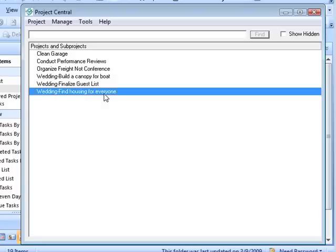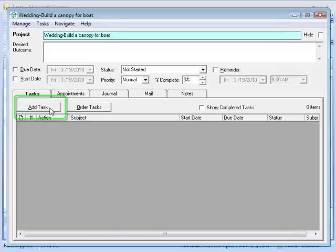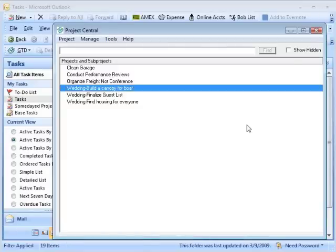Dean: I think that's good. Each one of these, as Meg said, if you went into it you would want to add tasks — okay, if I'm building the canopy for the boat, the first thing I need to do is find the fabric or do the design or whatever. And when we get to the next section we'll actually show you how to do those things. So that's one way. Another way is to use sub-projects.